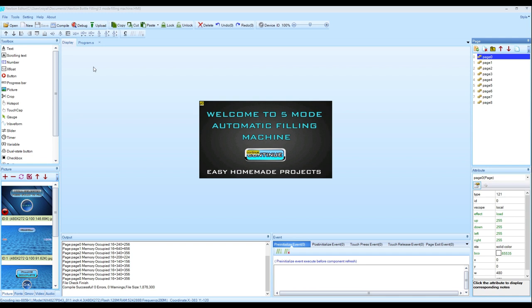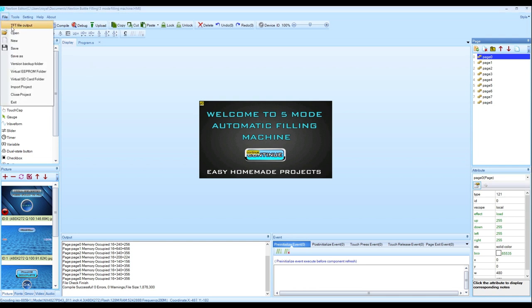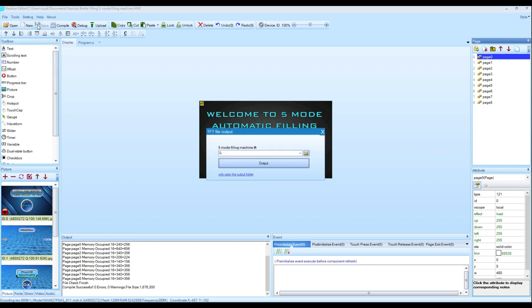After designing it, we will need to export it in TFT file format to upload in Nextion display. So to export in TFT file format, simply click on File and then TFT file output, and from here you can export this TFT file to your micro SD card.